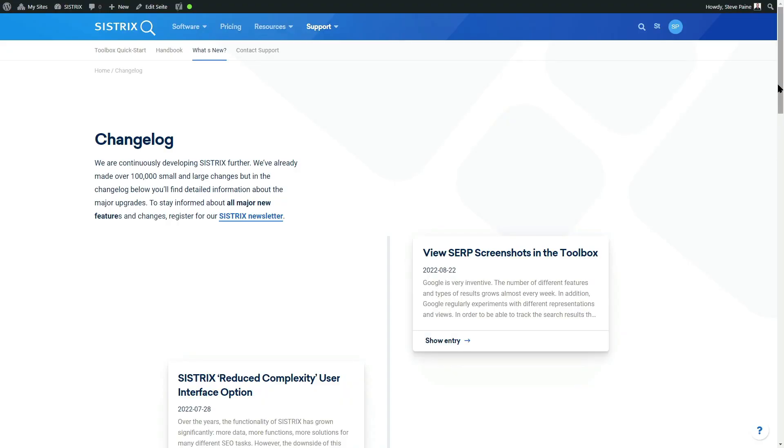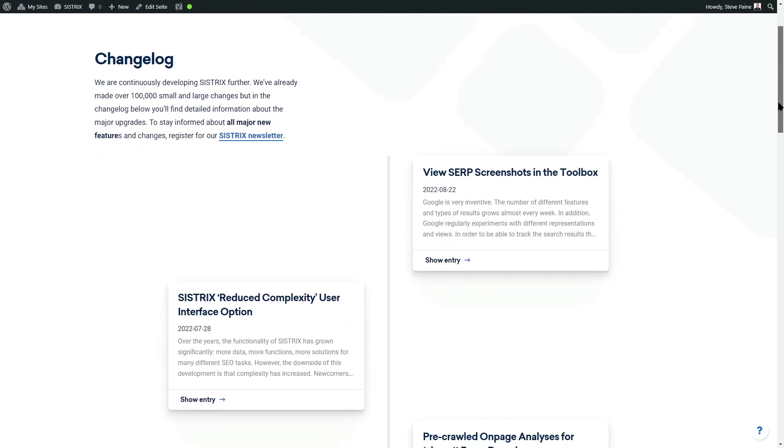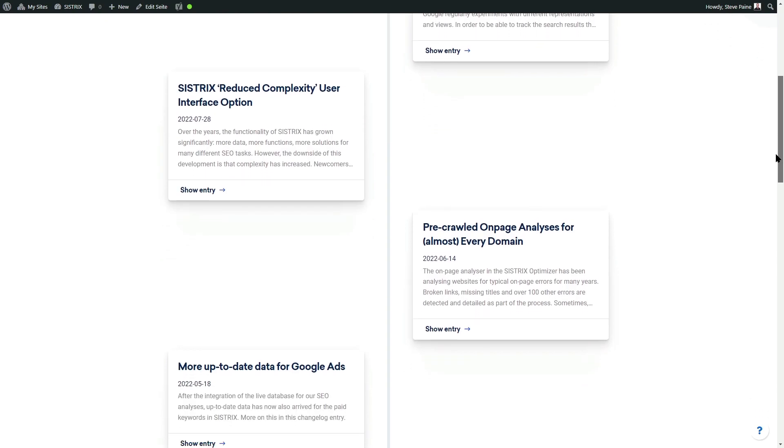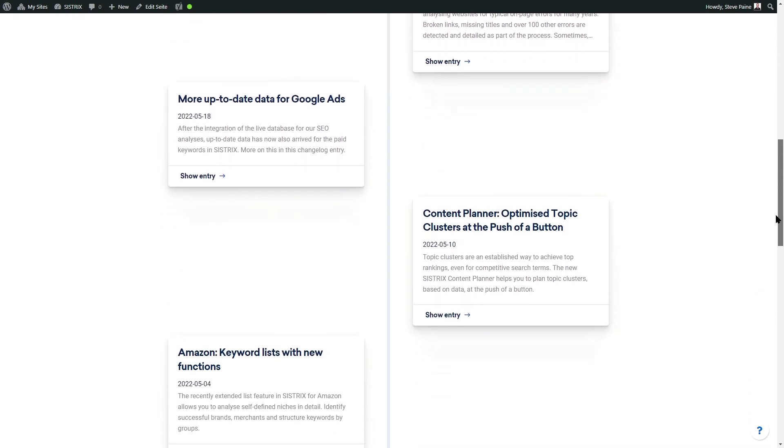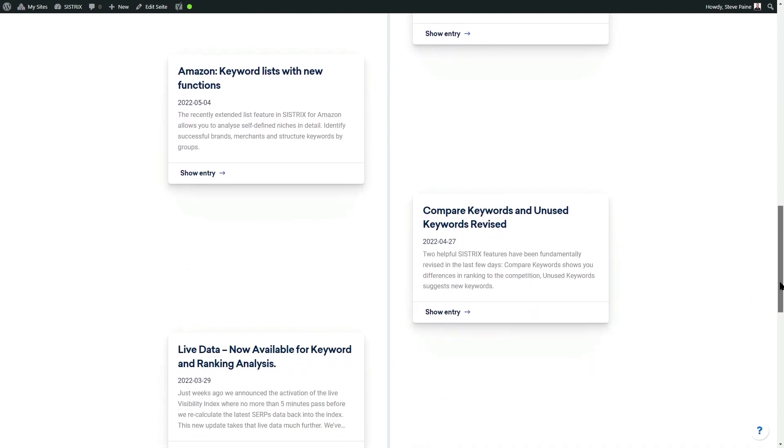For more information on these changes, go to systrix.com/changelog, where all the recent changes are detailed.